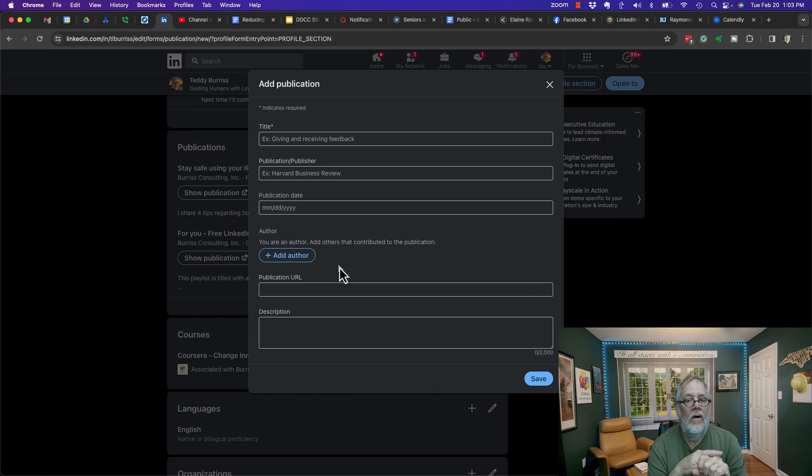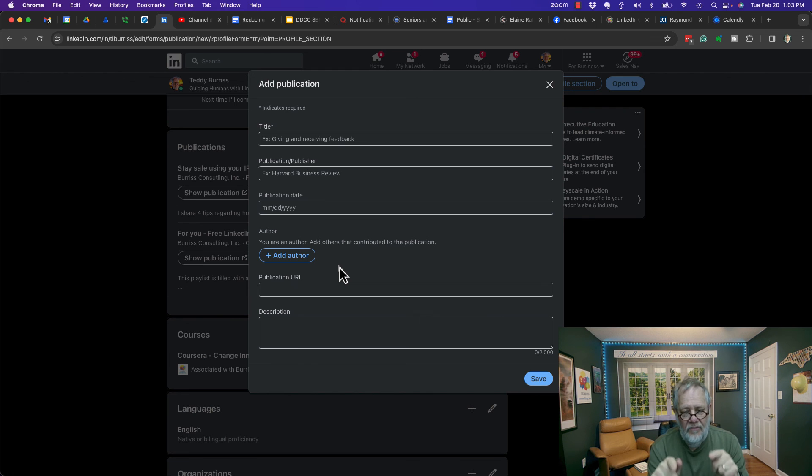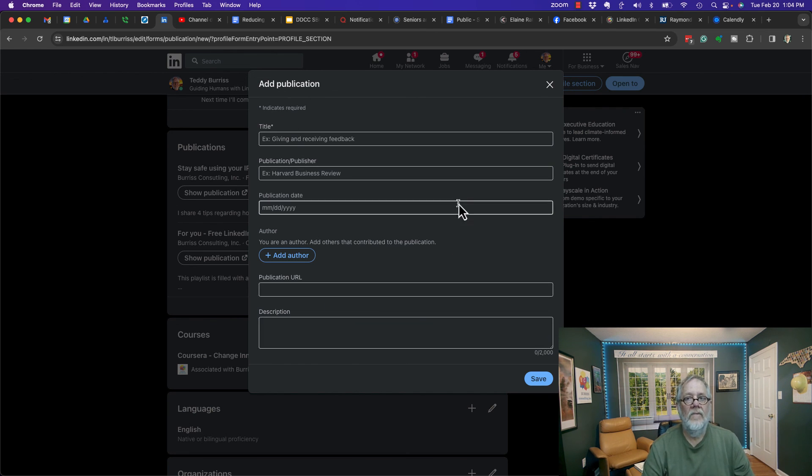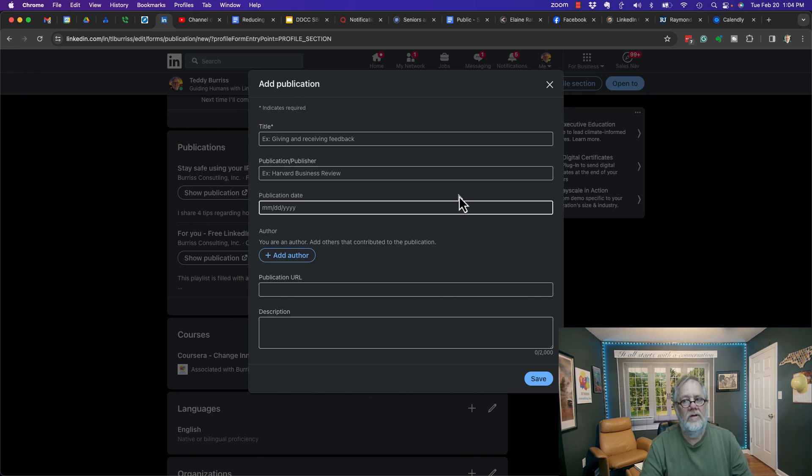If it's not a shared document, you need to put it somewhere where it is shareable, and then you can put that URL into the publication field. I'm Teddy, your LinkedIn strategist, trainer, and coach. I hope this is helpful for you.